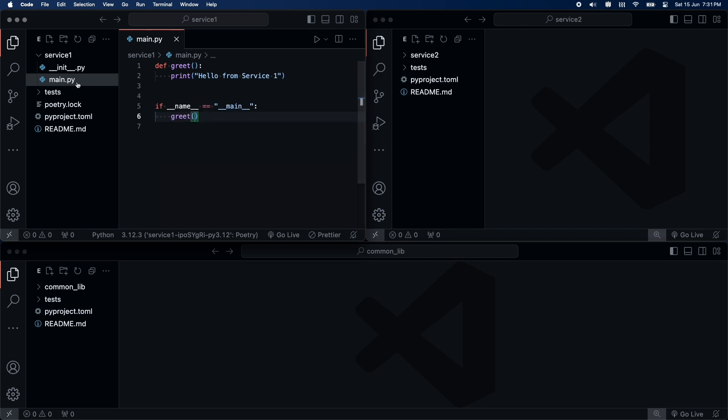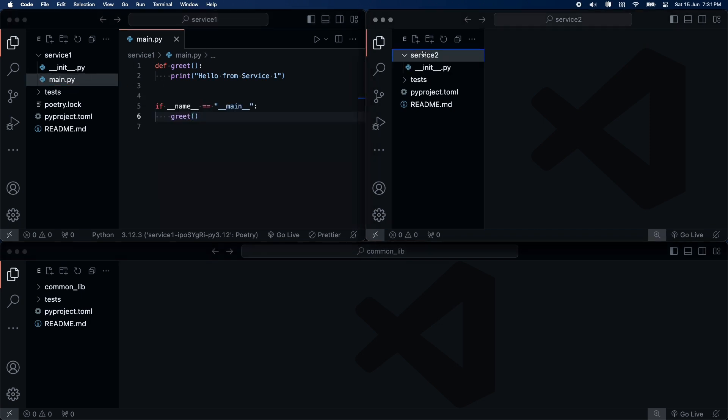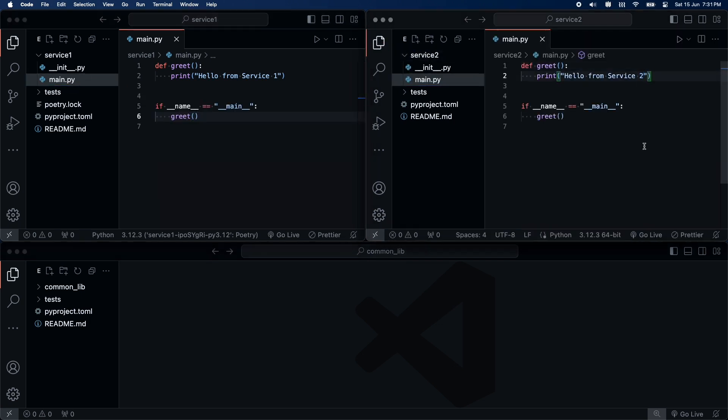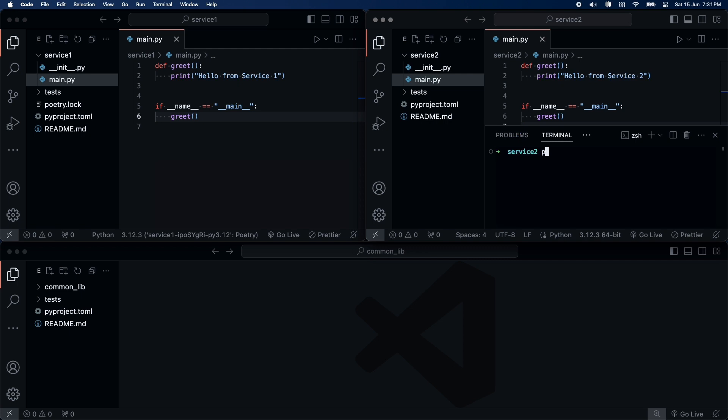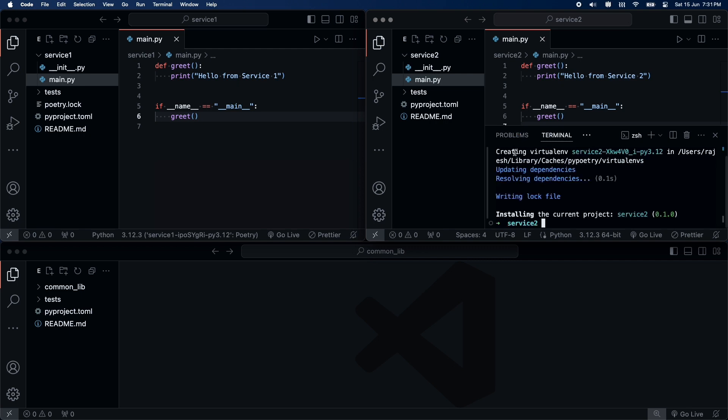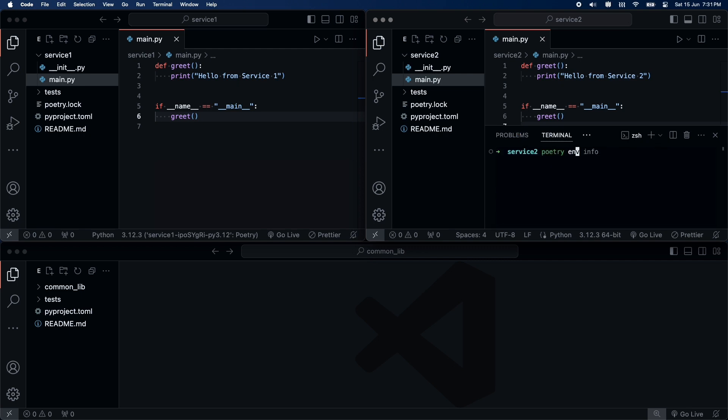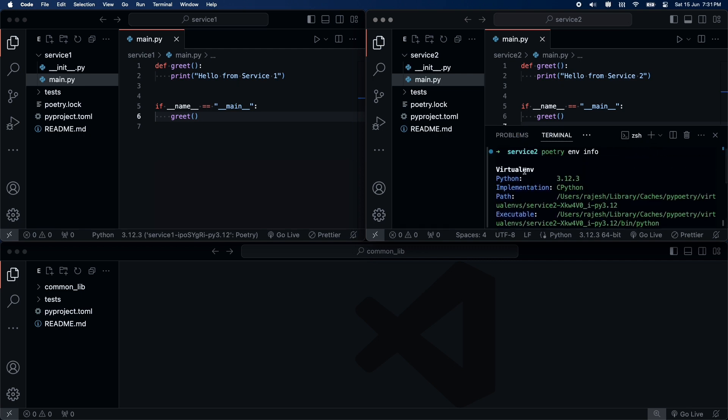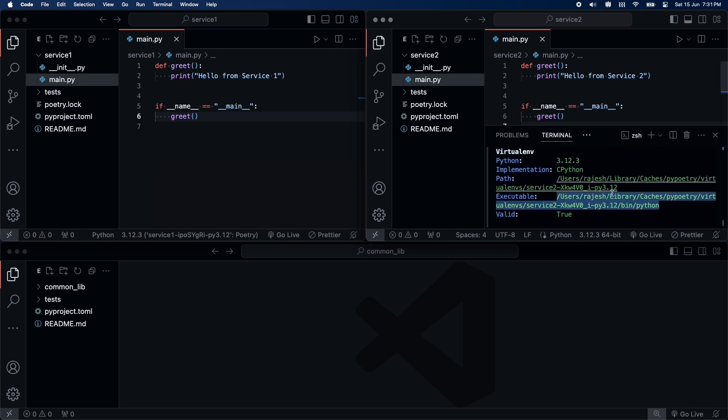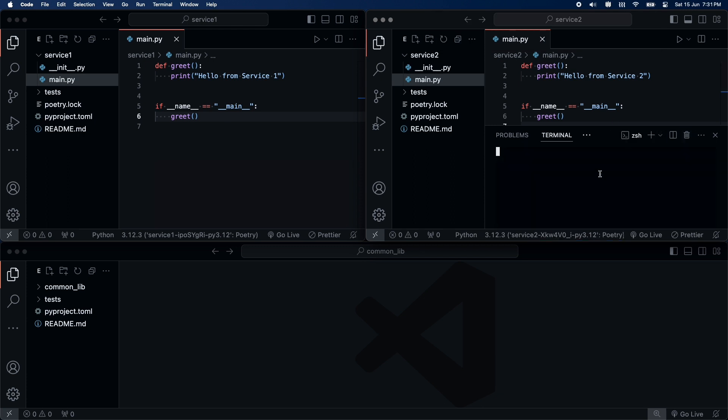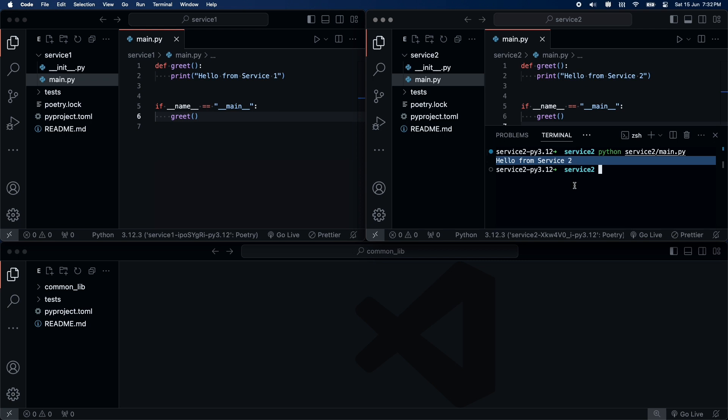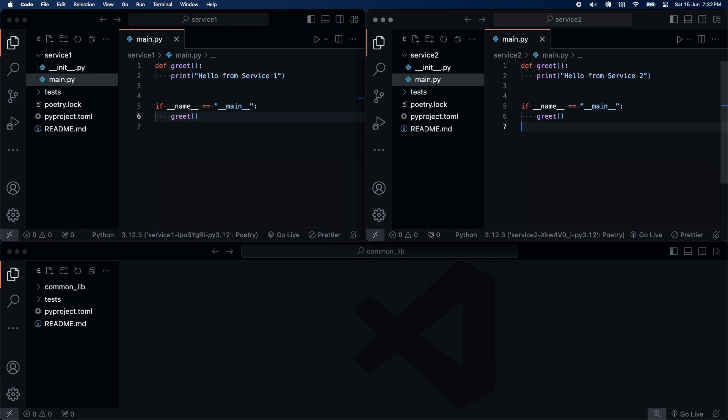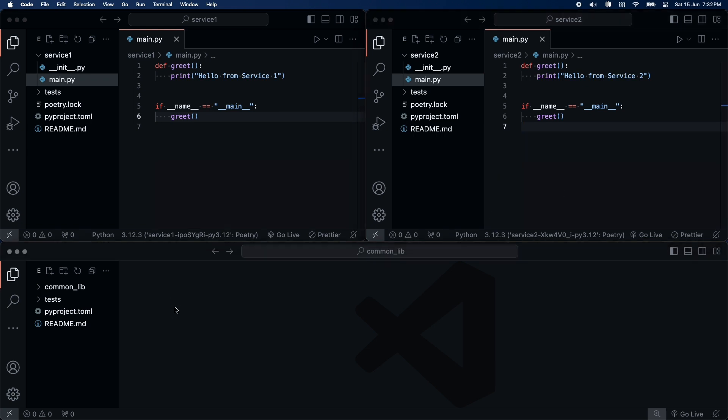Now, I will do the same thing for service2 as well. Finally, let's start writing our library.